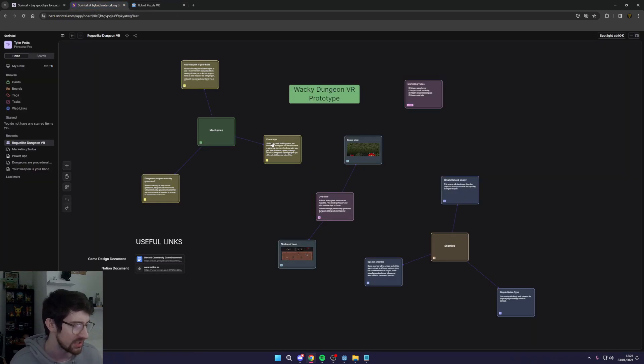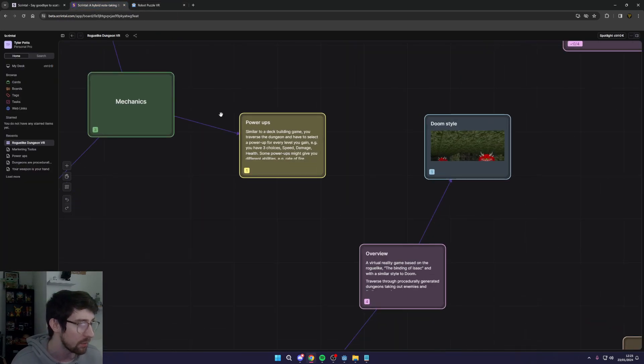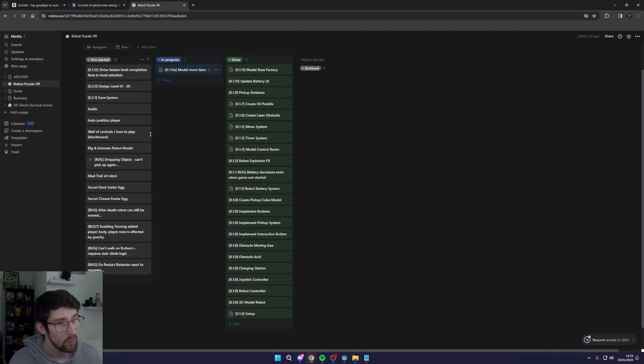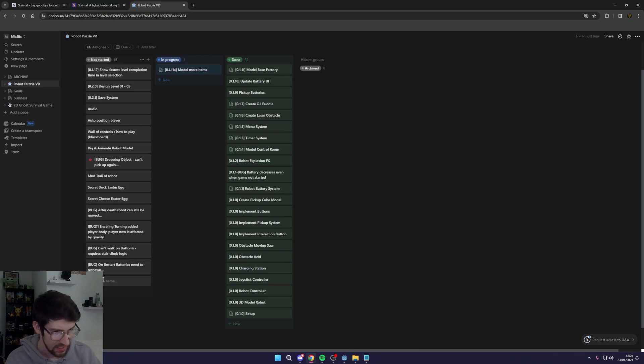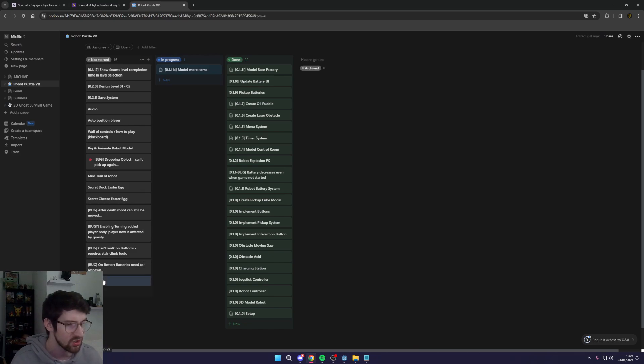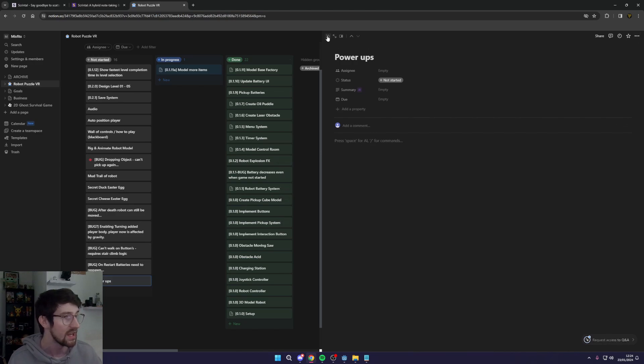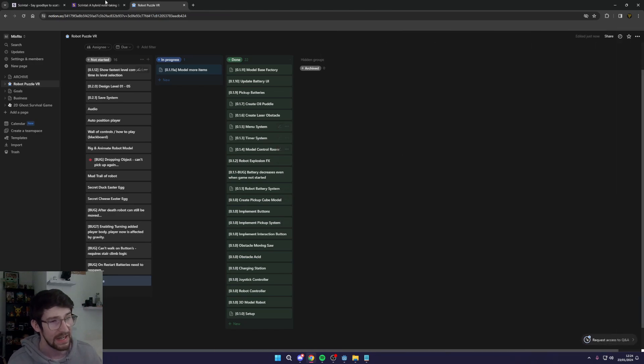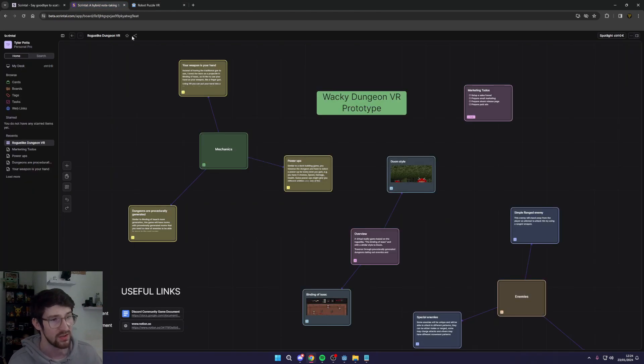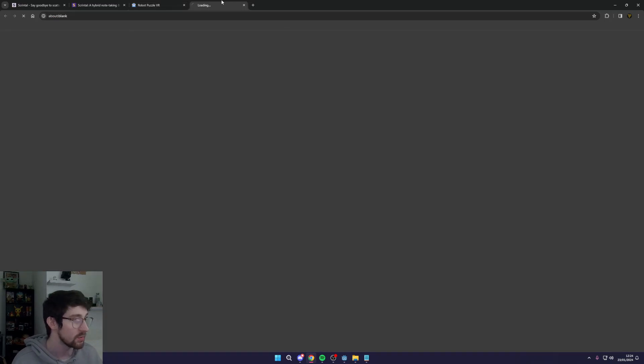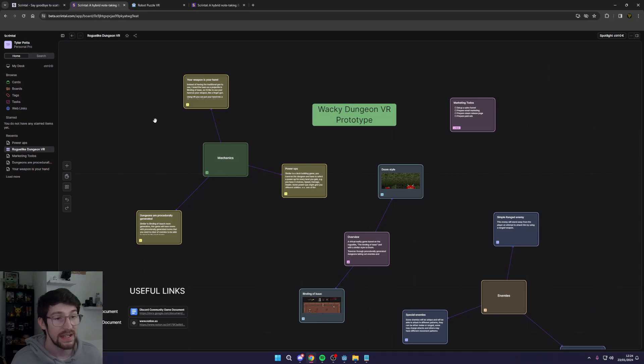And from here we can actually go in and see okay we want to add power-ups to our game. We can come in here and just say power-ups and then add in the description straight from Scrintle. So it's all in here, we can even link back to Scrintle, we can even then come in and drop in our link to Scrintle so we can open that up straight away. So if you're working in a team and you want to collaborate on this together as well, you can actually come up to here.